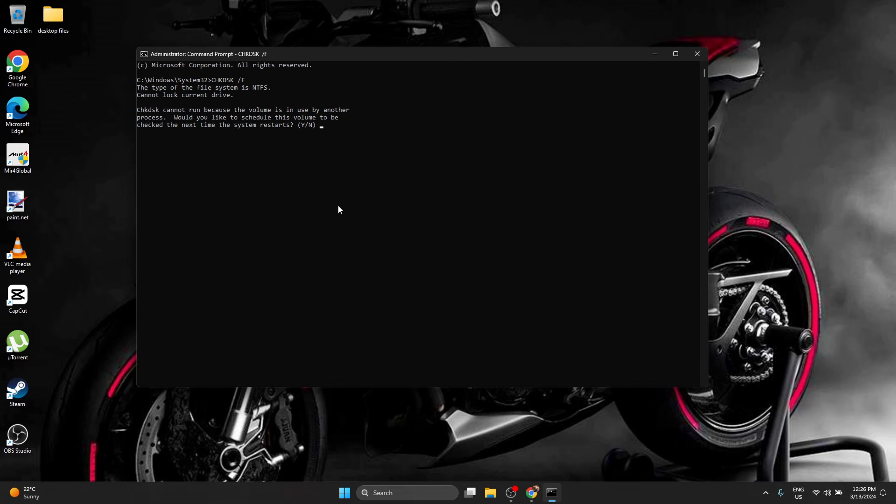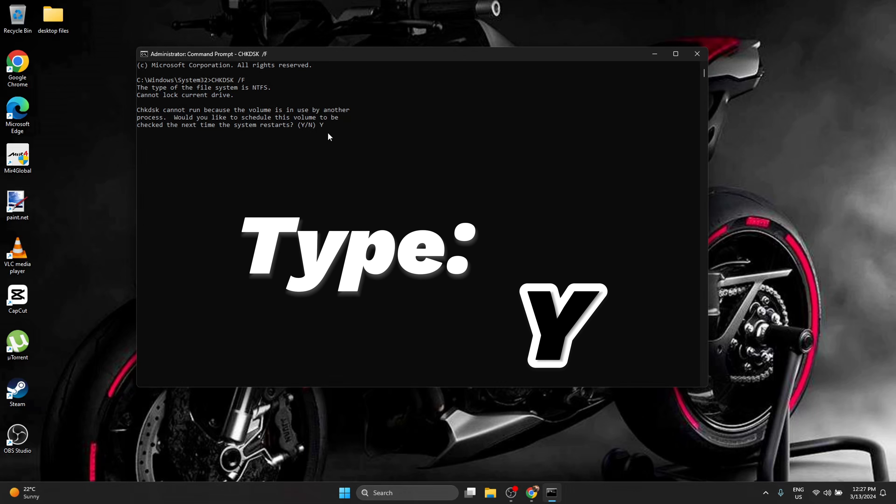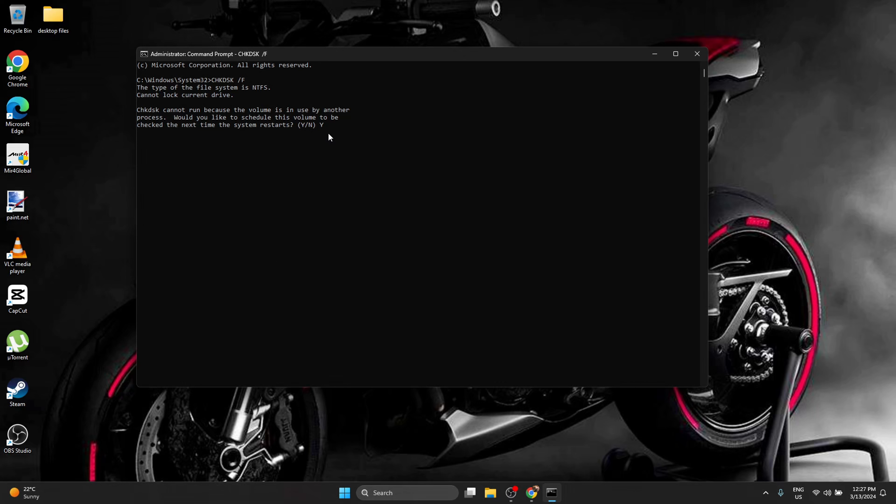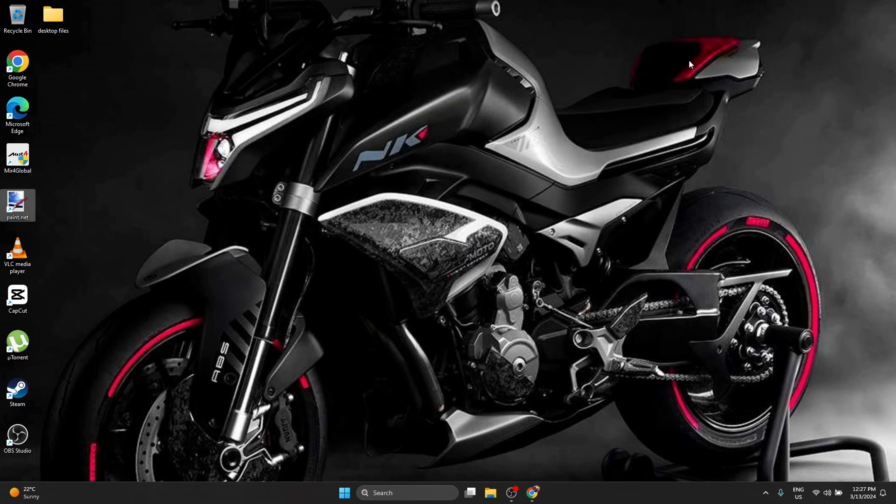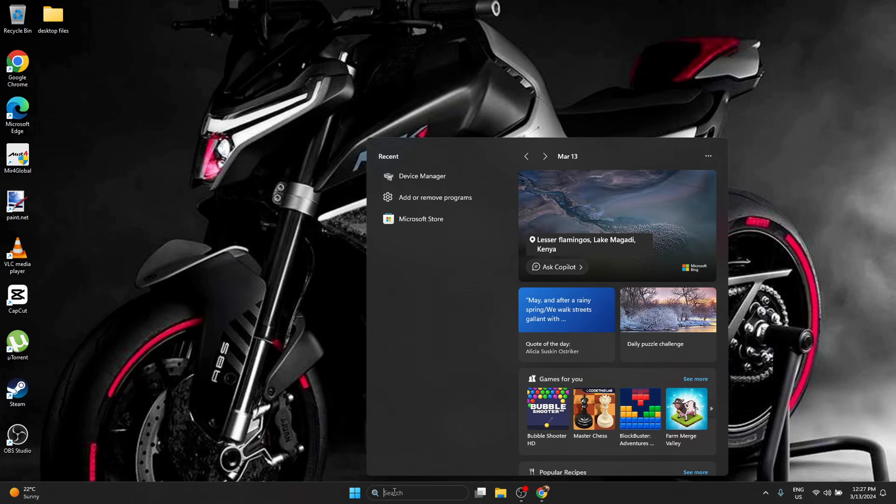And it's going to ask you, cannot run now because Windows has started, you are using it. Yes or no. He's asking you if you want this operation to be done next time you're restarting your computer. Type on keyboard the letter Y and press enter. I'm going to press no because I don't want the check to be done. I already done it.